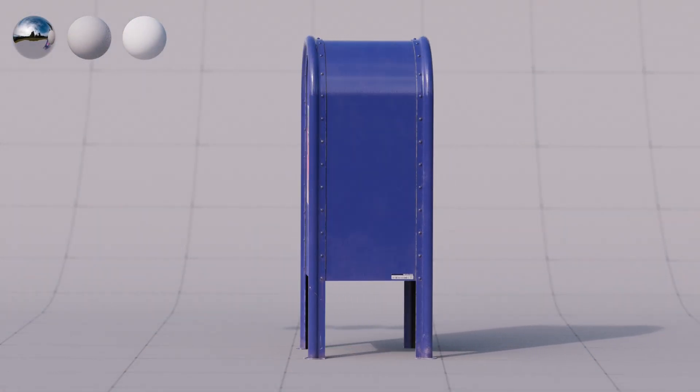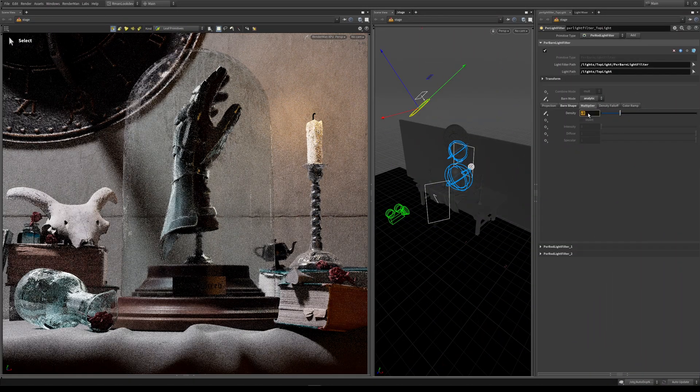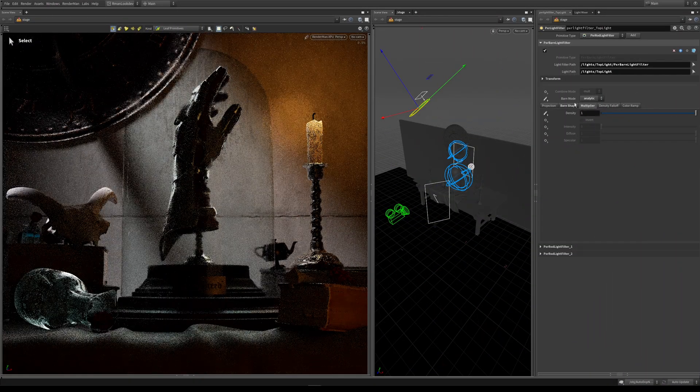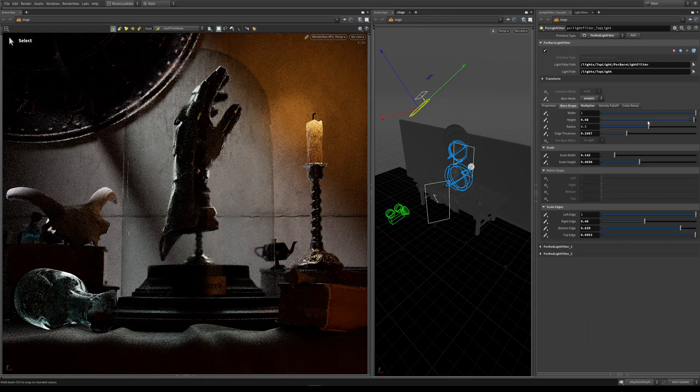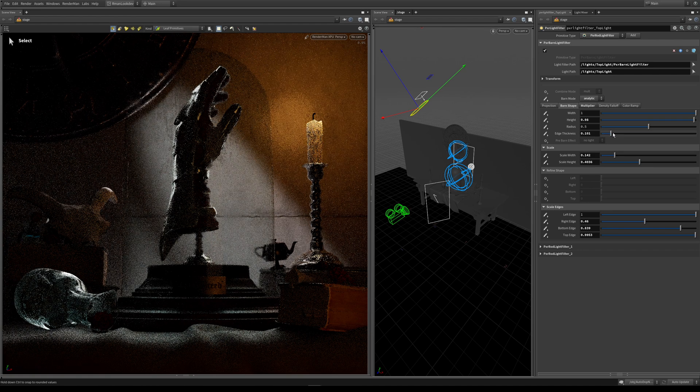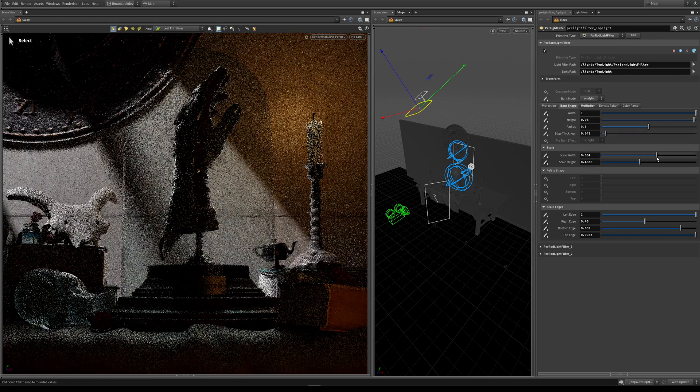Many times this HDRI map will get you 70 or 80% of the way to setting up the lighting for your shot, and adding extra lights will further polish the lighting for a beautiful final shot or image.